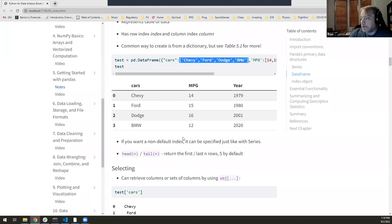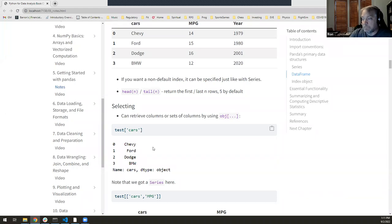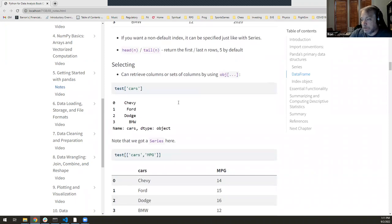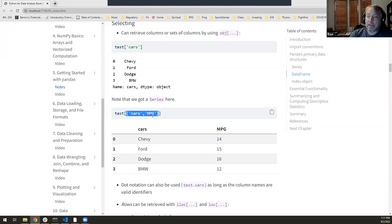With DataFrames, using bracket notation with a column name gets you a column back — specifically, you get a Series named 'cars' with those four elements and the default index. If you want multiple columns, which is extremely useful when you only want to work with a few columns from a larger dataset, you can pass a list of column names using double bracket notation and get back another DataFrame with fewer columns.